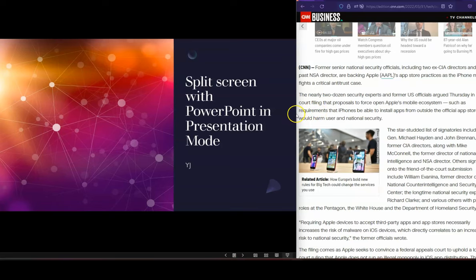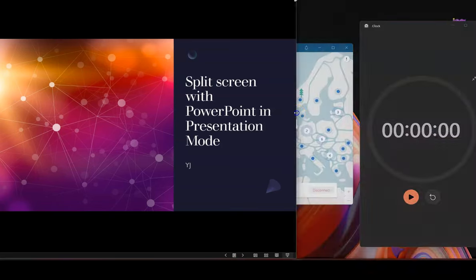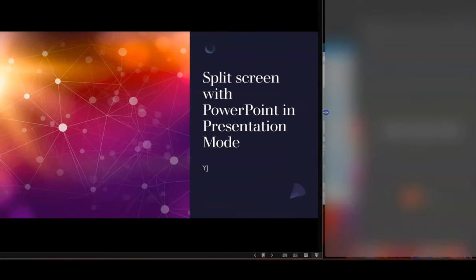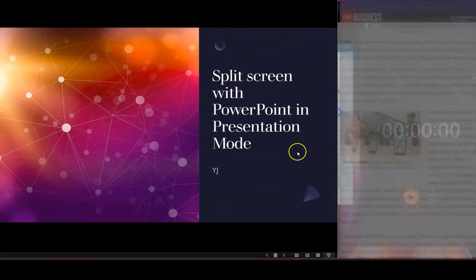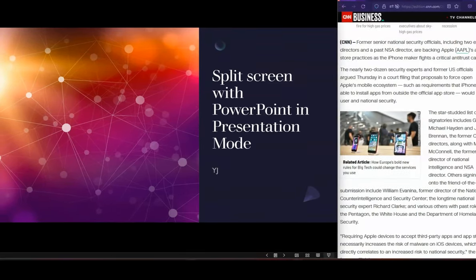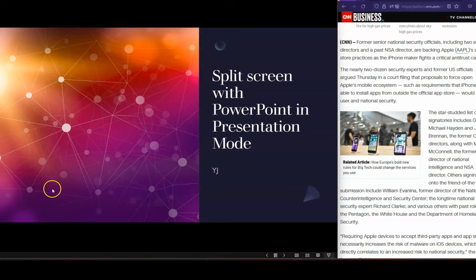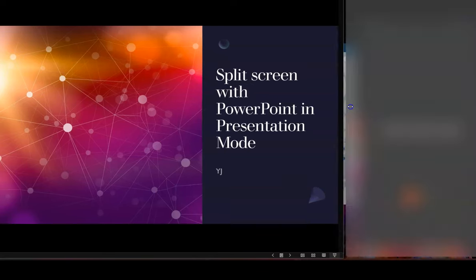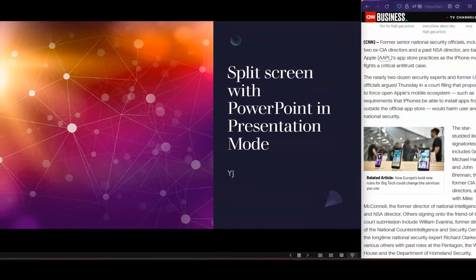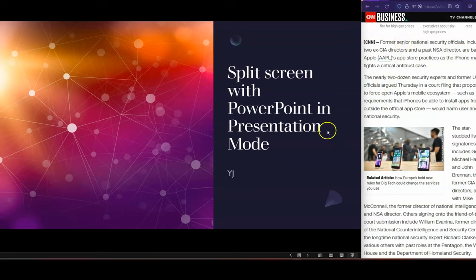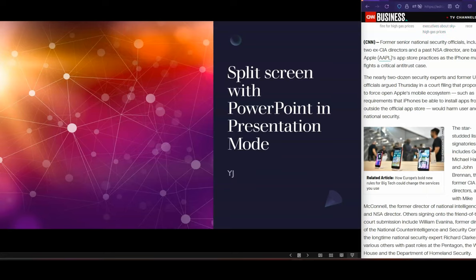So as you can see, that simple fix means that I can now do this. So I can actually have the presentation side going on, and at the same time I get to see whatever else, whether it's the person I'm teaching, the person I'm presenting to, in their separate window, whatever that application might be.